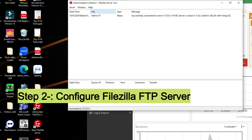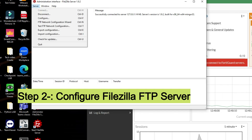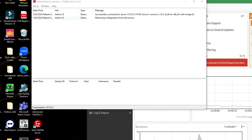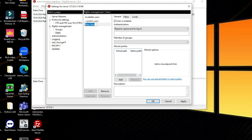Now you can see this is my FileZilla server. We'll configure it here. We'll create a user — so now we'll create a user called 'bkp_user'.